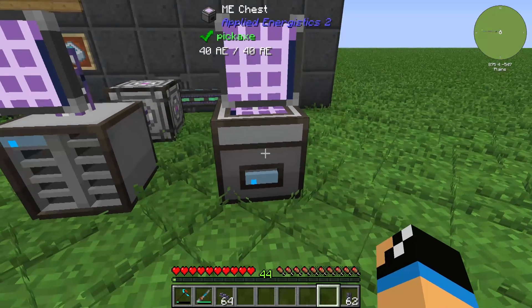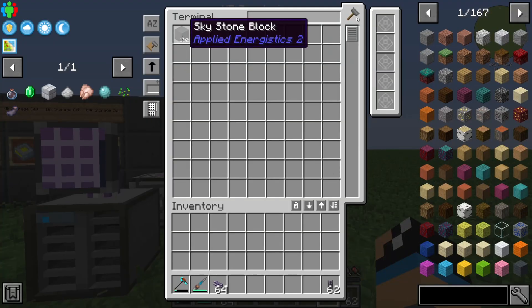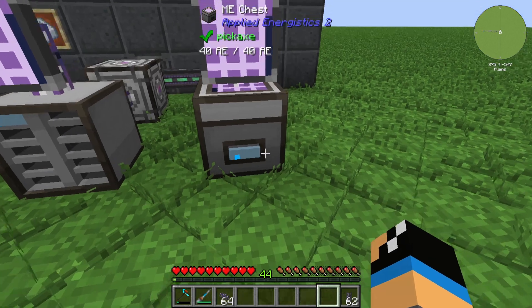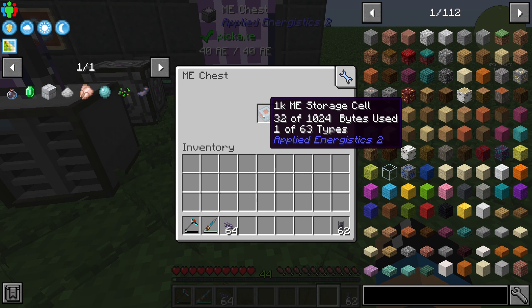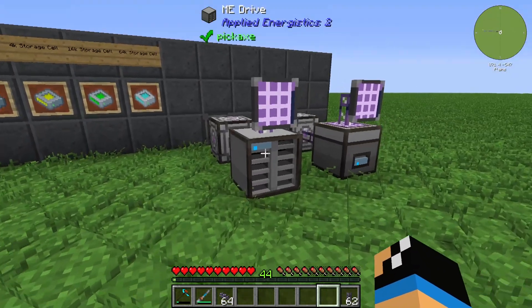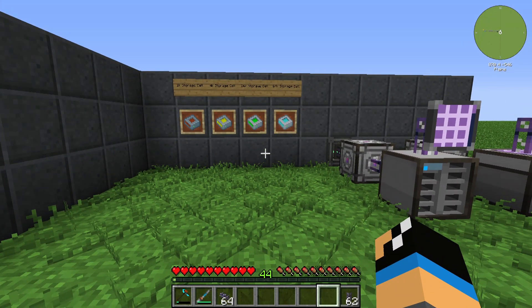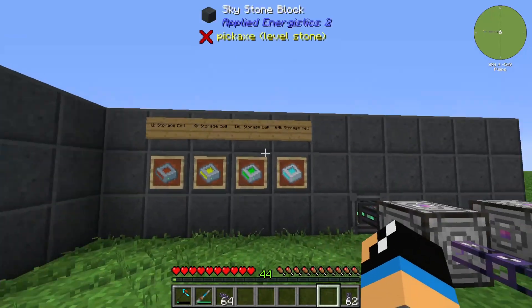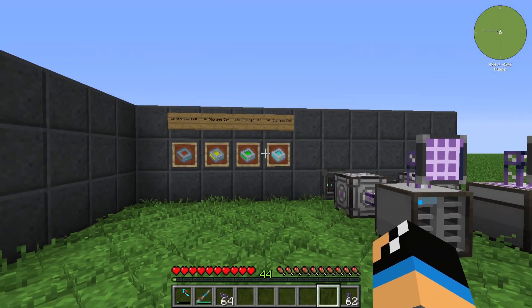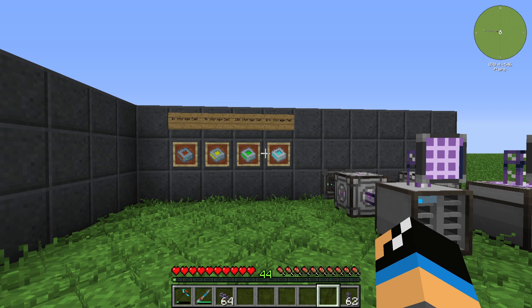If we go to the next terminal we can see that we have stored 192 skystone blocks, using one of 63 types and 32 of 1024 bytes. That's what you get with these different storage cells — make sure you don't use too many types. If you use the 64k storage cell you will get a lot of storage for your Applied Energistics system. Thanks for watching and bye!